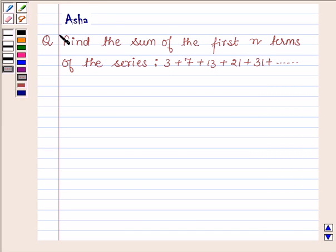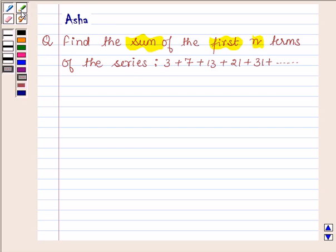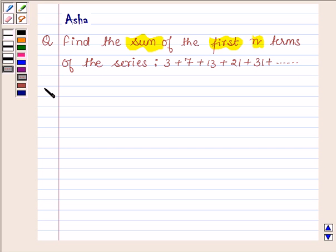Hi and welcome to the session. I am Asha and I am going to help you with the following question: find the sum of the first n terms of the series 3 plus 7 plus 13 plus 21 plus 31 plus so on. Let us now start with the solution.